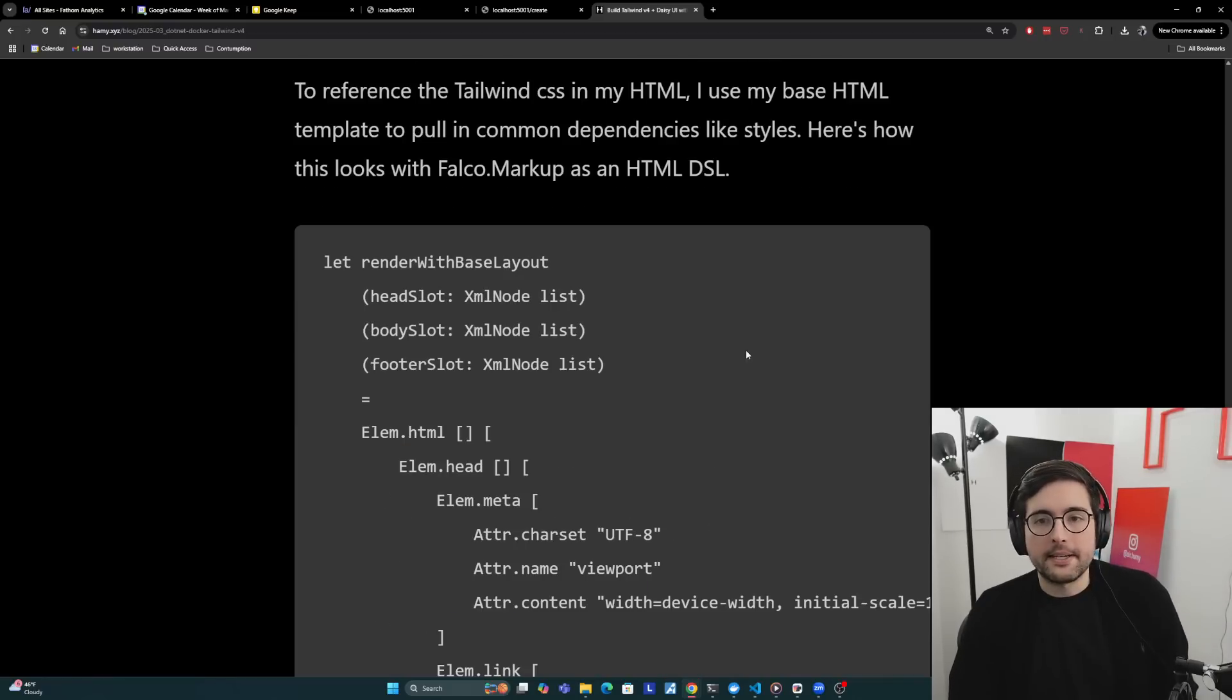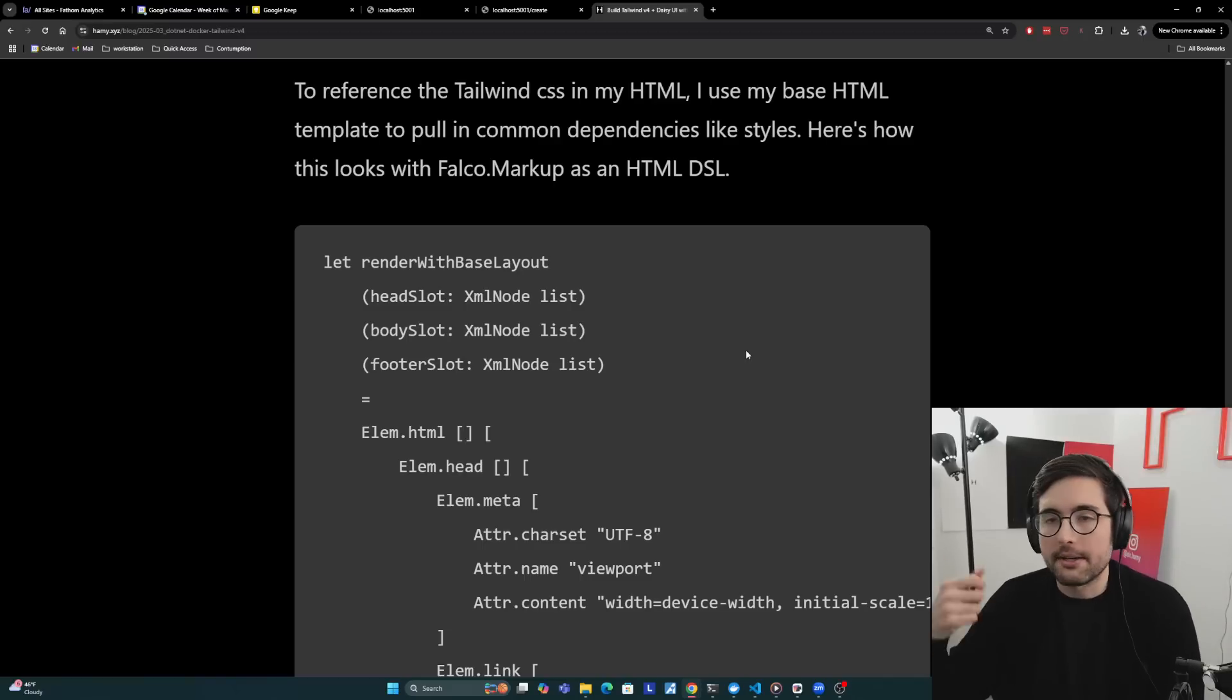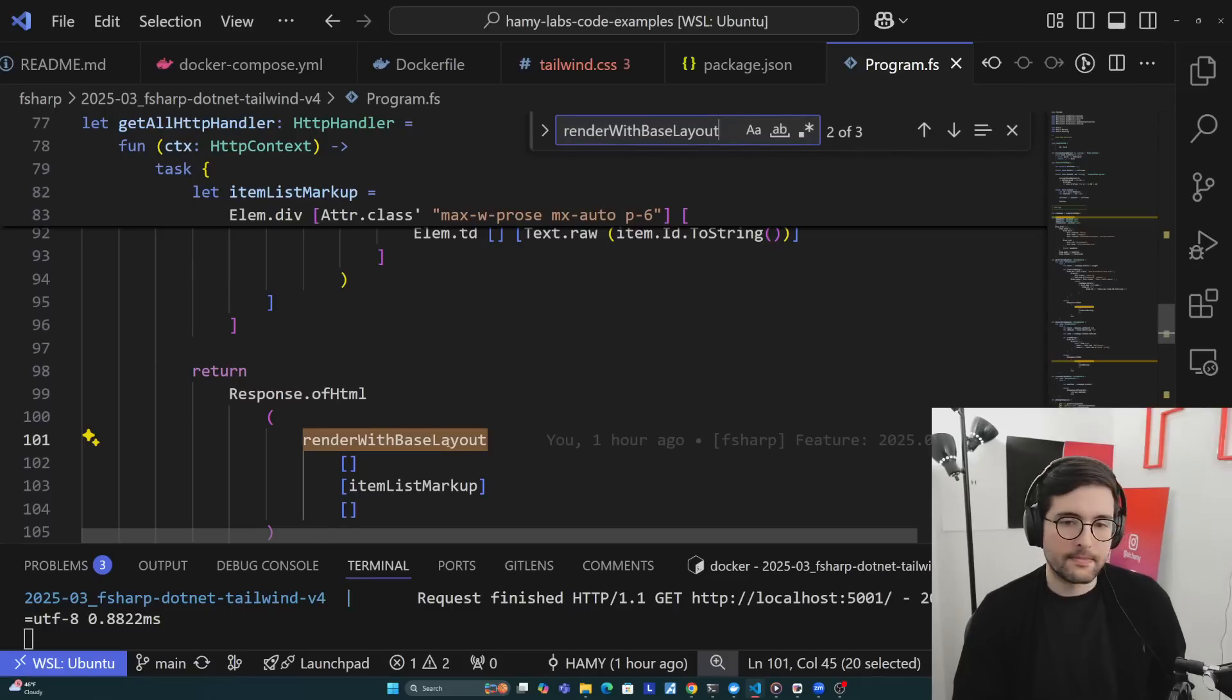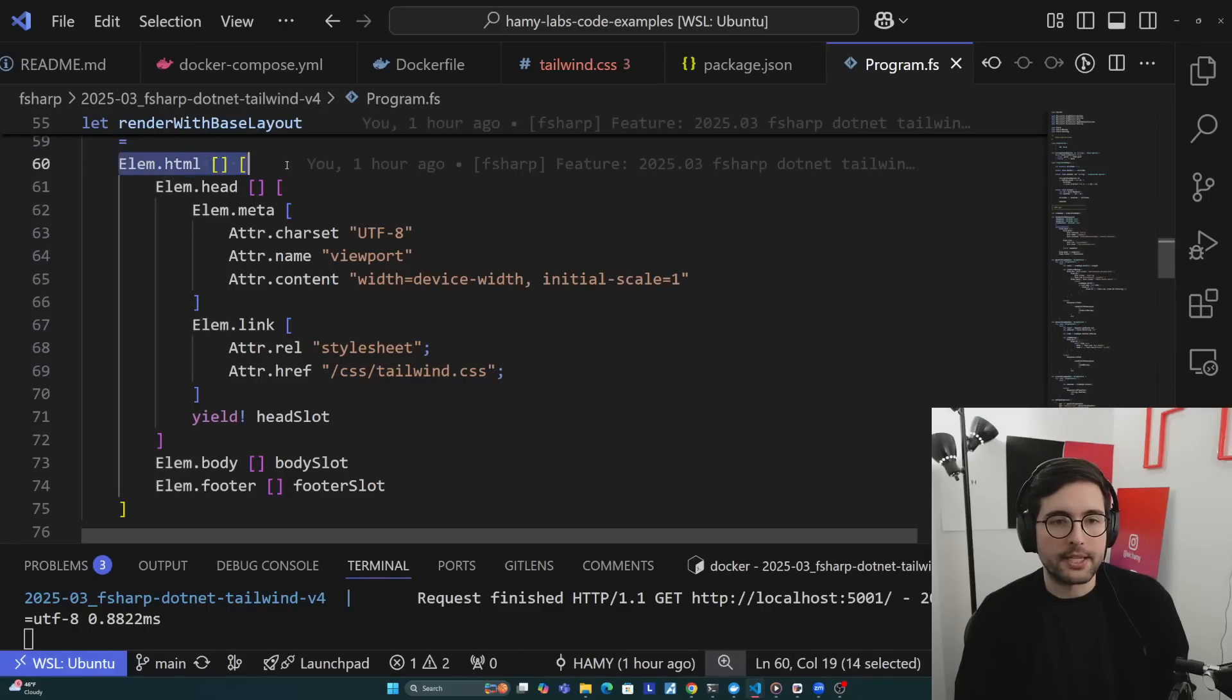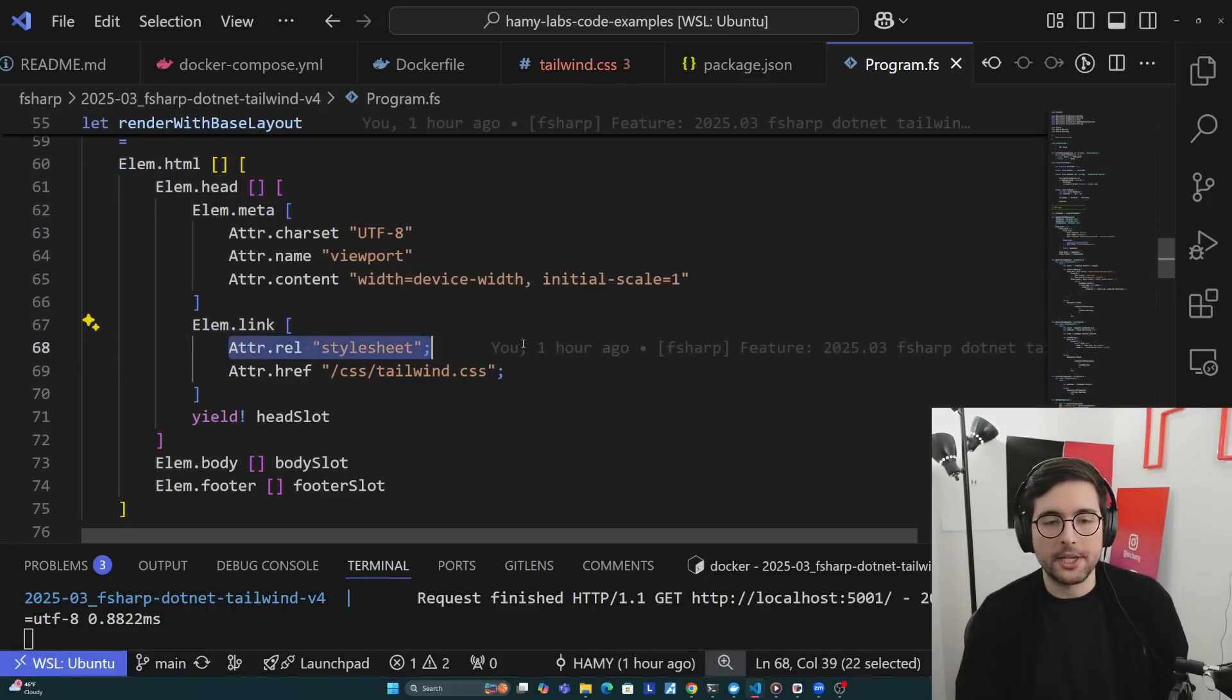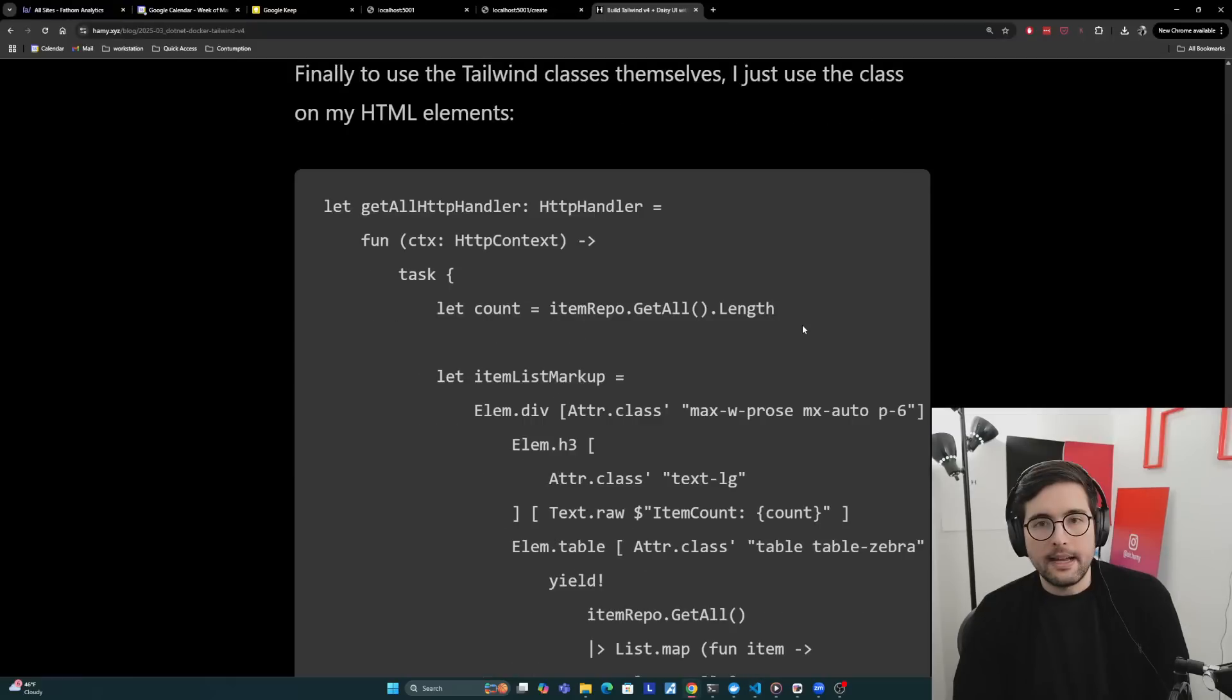To reference the Tailwind CSS in my HTML, I do have a base HTML template that I use to pull in common dependencies, usually like styles. Sometimes I might do analytics or I might do some JavaScript, like HTMX if I'm using it in a lot of places. This is how it looks in Falco.markup. You can kind of think of it as just like a component that returns markup. You got a head slot, body slot, footer slot. This is just an HTML element, head, here's my meta, and then here's my link, which is a style sheet. You can see that I'm referencing this at /css/tailwind.css, which is where it's located within that wwwroot folder.